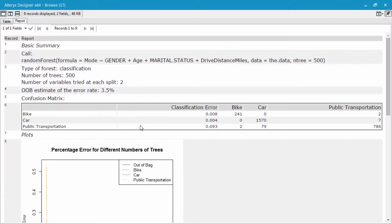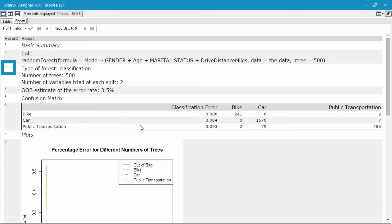The first thing I look at is record number three, which is going to show us what type of forest model it was. It's a classification since we're trying to classify this non-binary data. The number of trees, so how many trees did we build in this model - that ensemble is 500 trees worth.